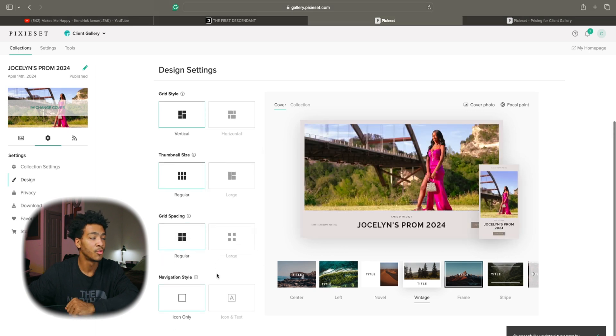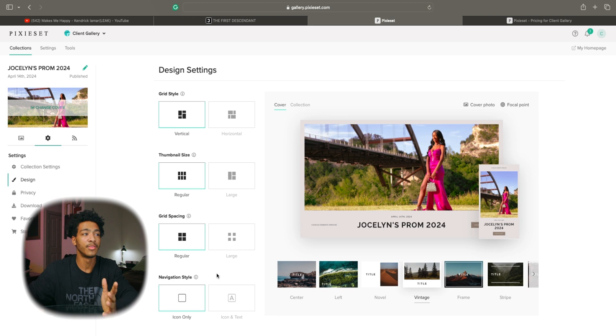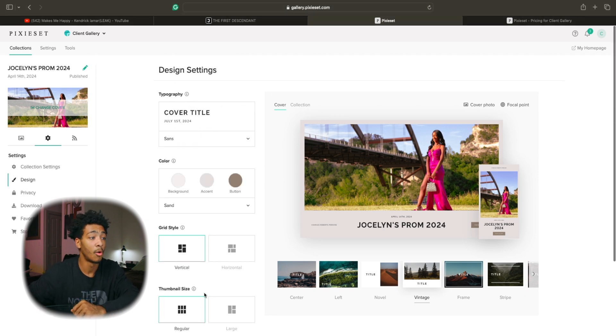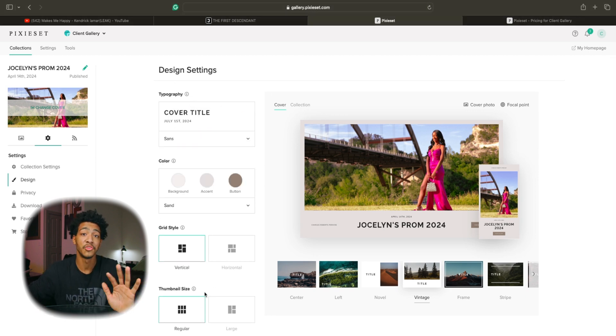You just really want to play around and have fun with it until you get something that you personally like but all this customization is here.